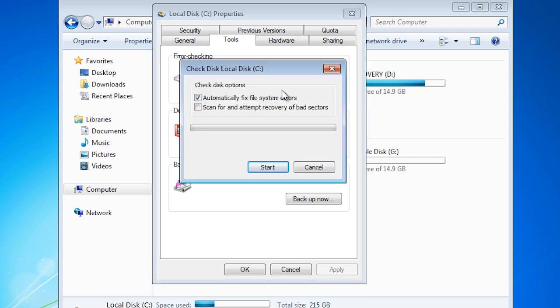By default Windows will automatically fix any file system errors that it finds.